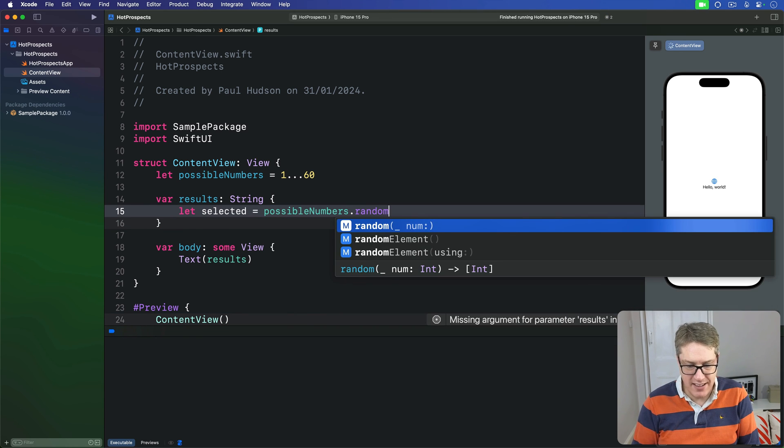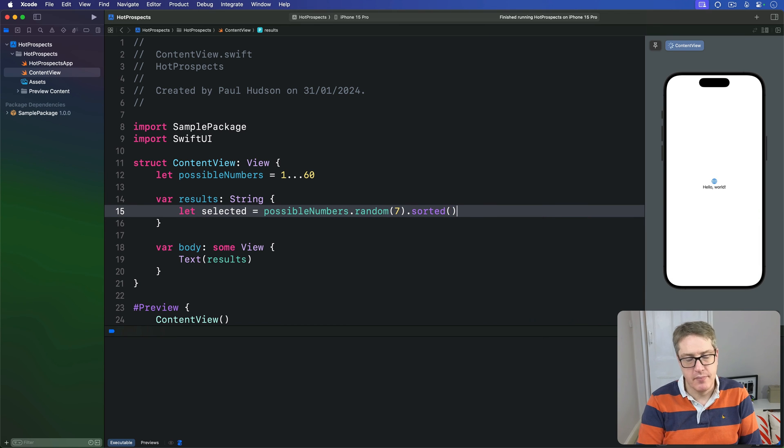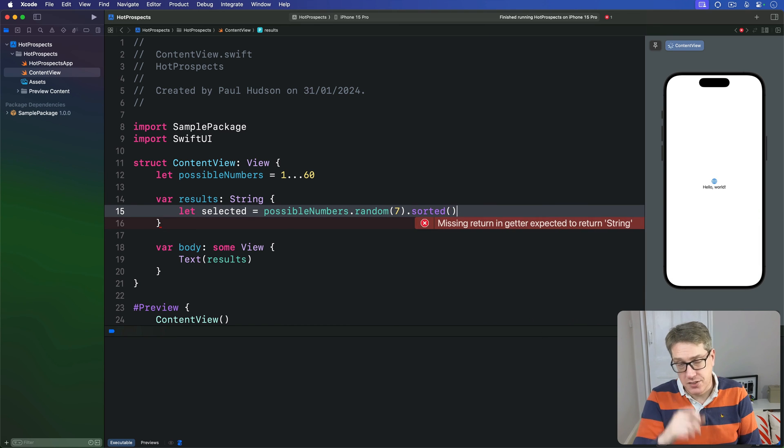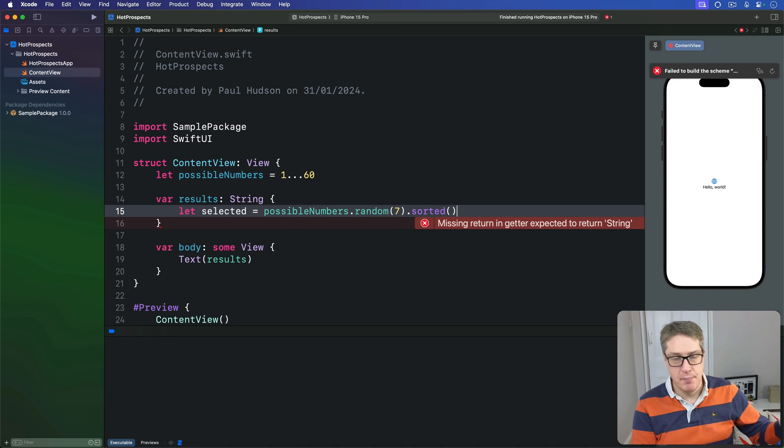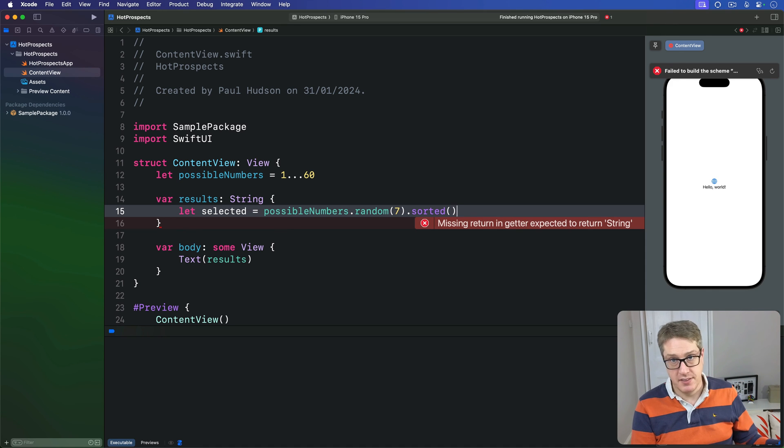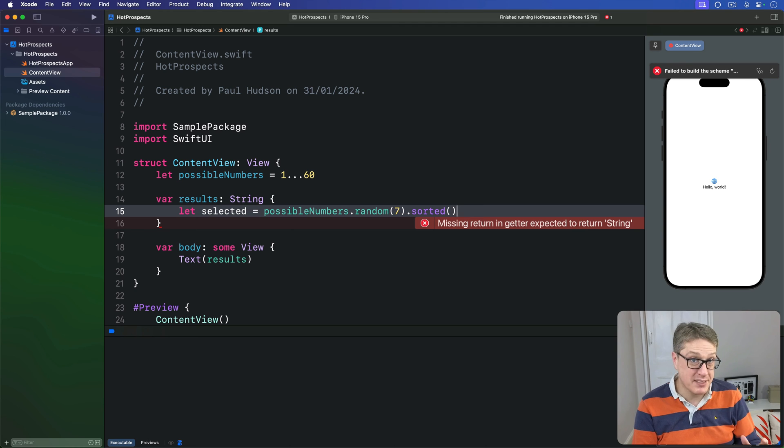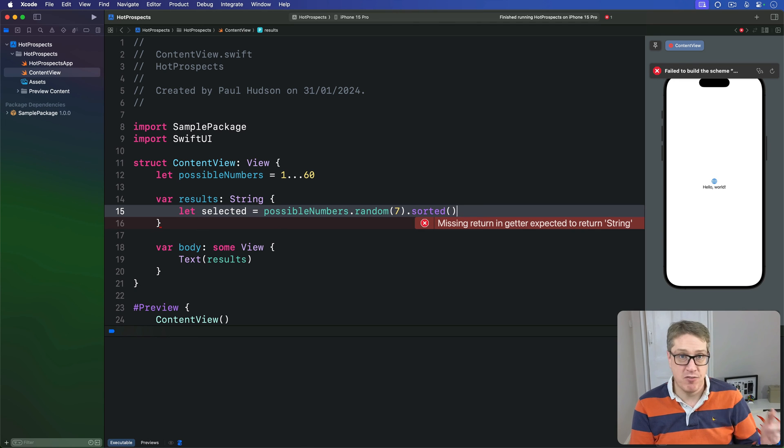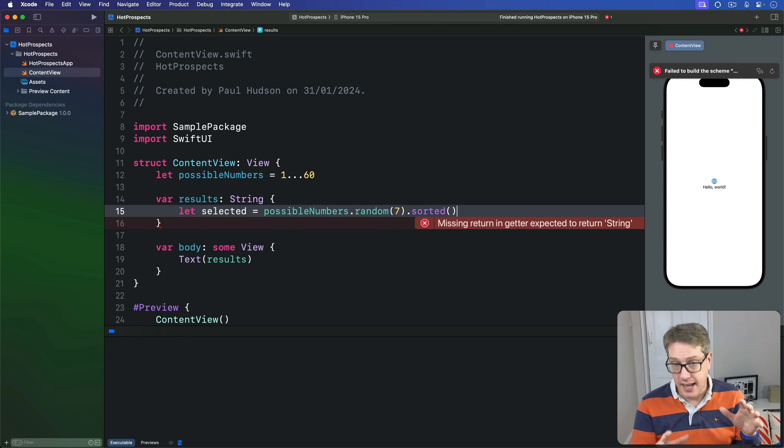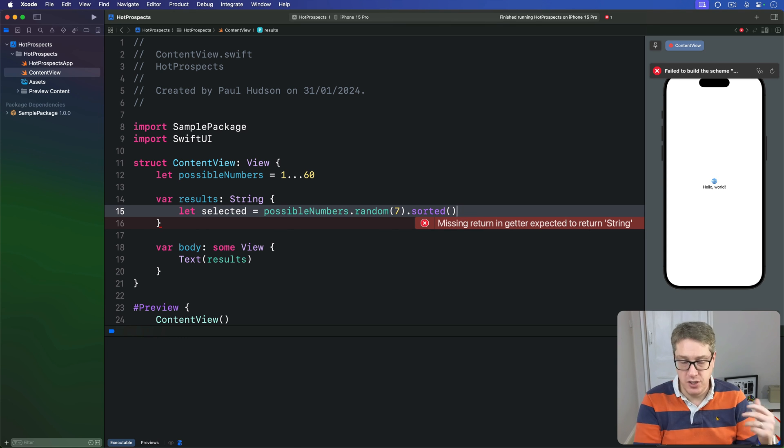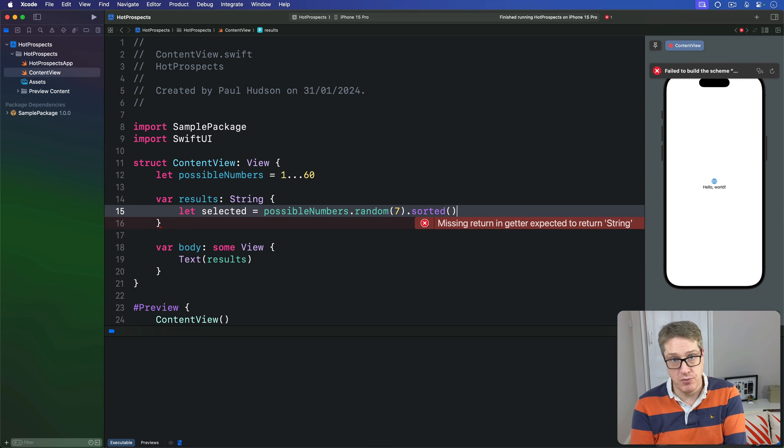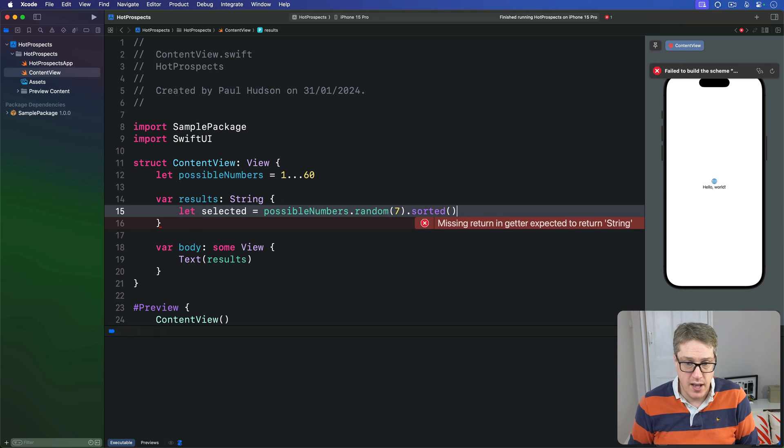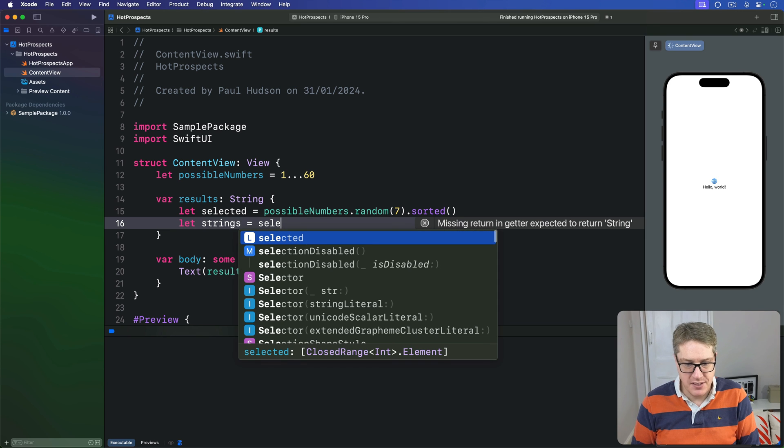Next, we'll convert this to be an array of strings instead of an array of integers. This takes only one line of code in Swift because sequences have a method called 'map' that converts an array of one type to another by applying a function to each element. In our case, we want to initialize a new string from each integer, so we can use String.init as a function: 'let strings = selected.map(String.init).'